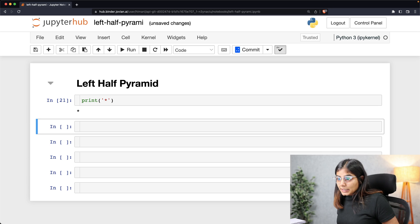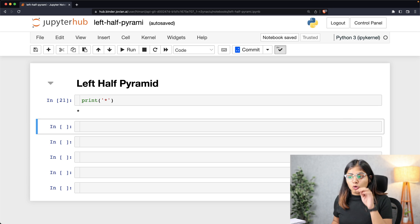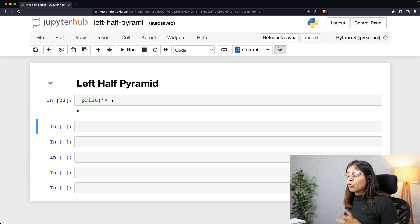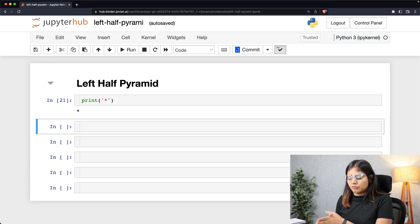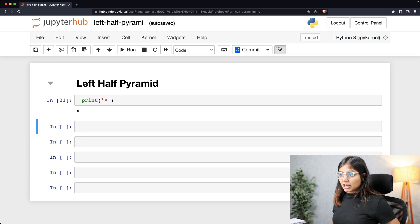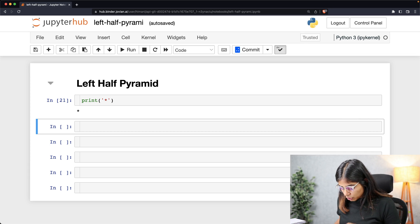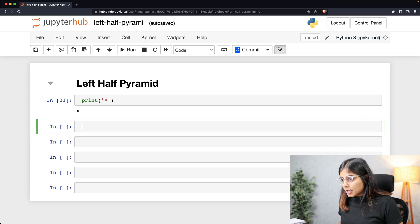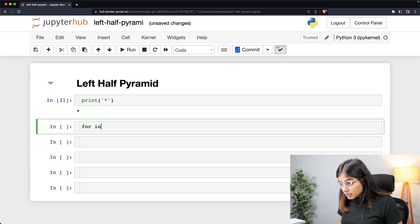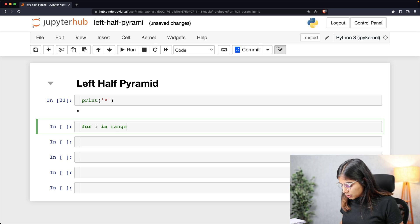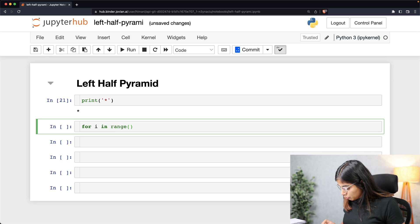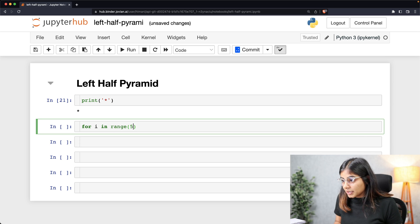Next, what we need to do or look into is how we can print the star a number of times. For that we'll introduce a for loop and let's also set a range because we want our for loop to only run a number of times.